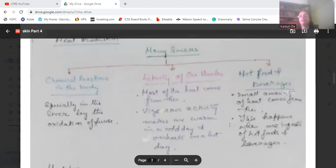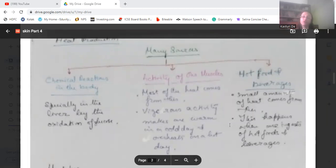Heat is produced by three main sources. First, chemical reactions taking place in the body — especially oxidation of glucose in the liver, where carbohydrates are burned to produce body heat. Second, muscular activity. Third, hot food and beverages taken from outside. The oxidation of glucose in the liver is a key source of internal heat production.